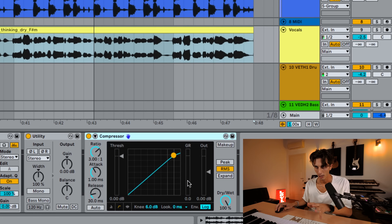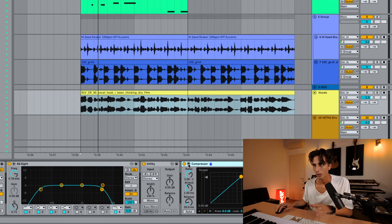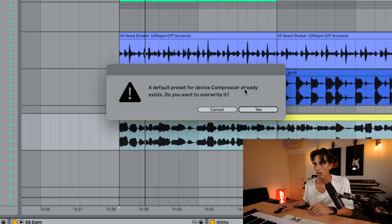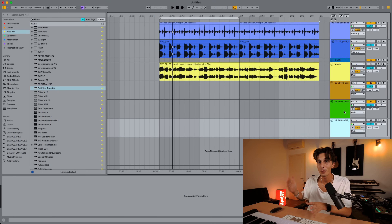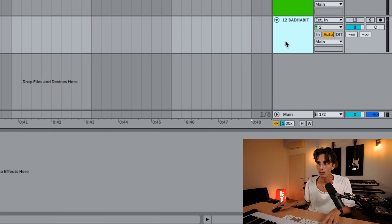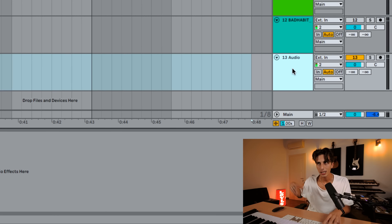For example, I rarely use the Compressor for actual compression — I almost always use it for sidechain compression. So I'll open it, enable the sidechain, and save as default preset. Now the next time I open a Compressor, it's ready to go with the sidechain open — I can just select which track I need. The cool thing not many people know is that you can do the same for audio and MIDI tracks. When I create a new audio track, it's already set to take input from channel 2, which is my microphone.